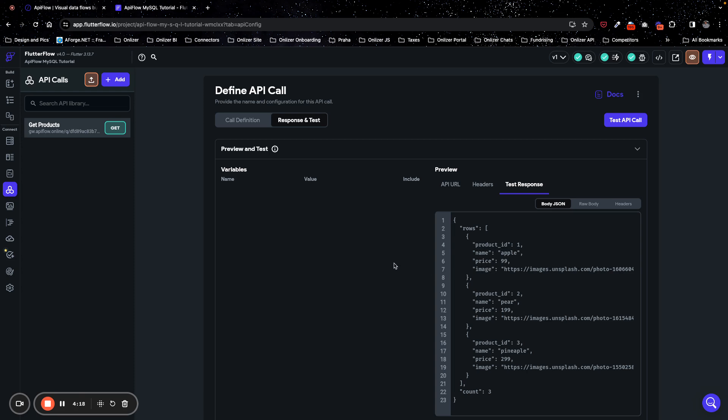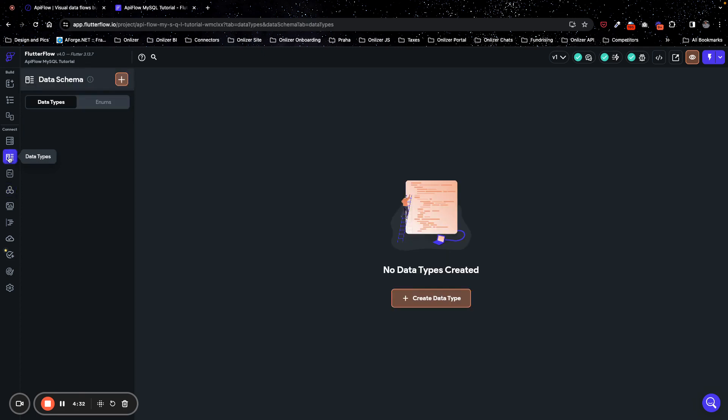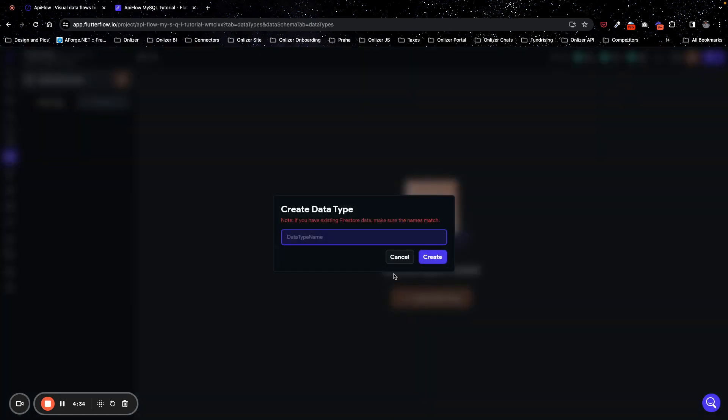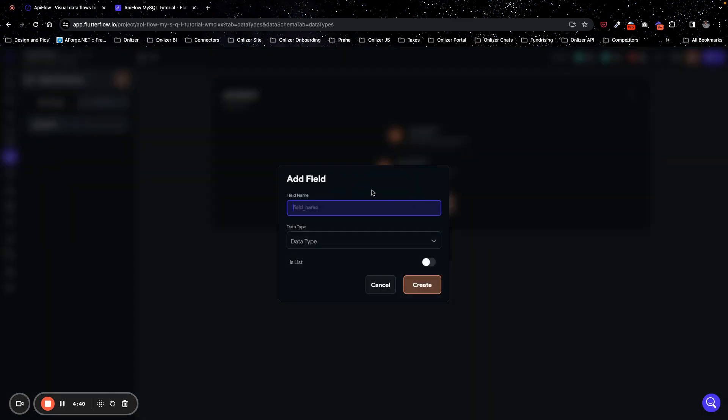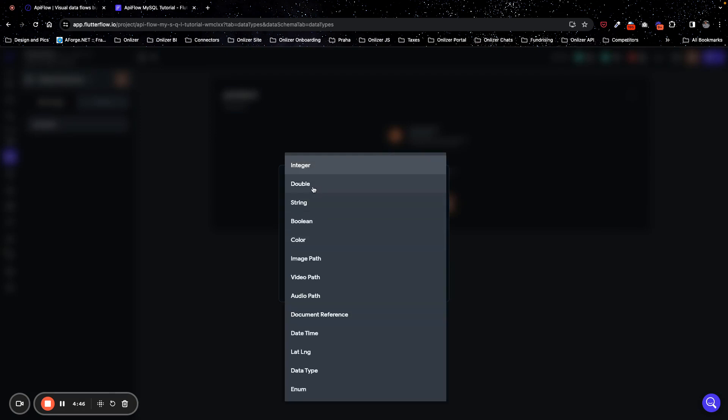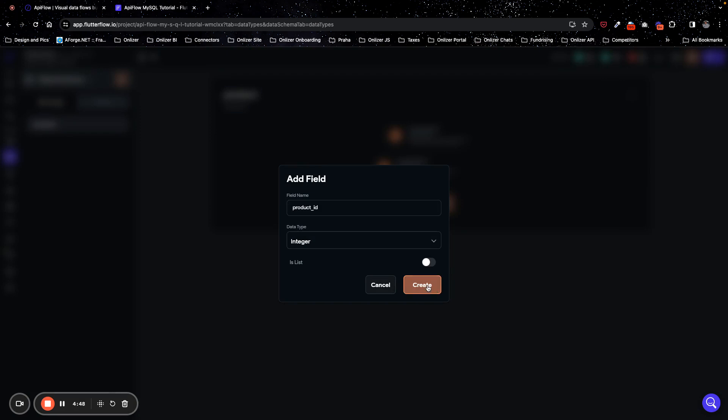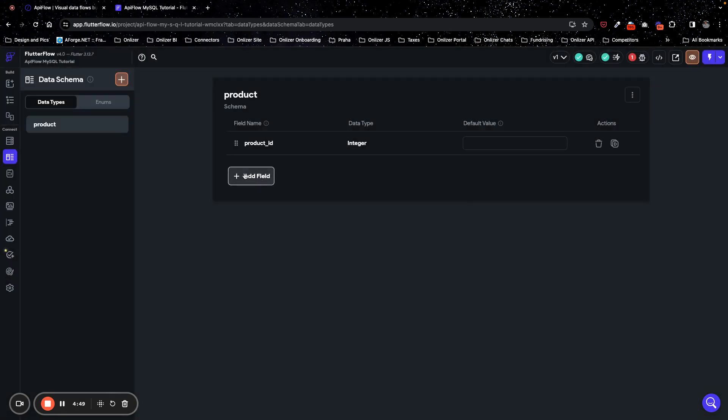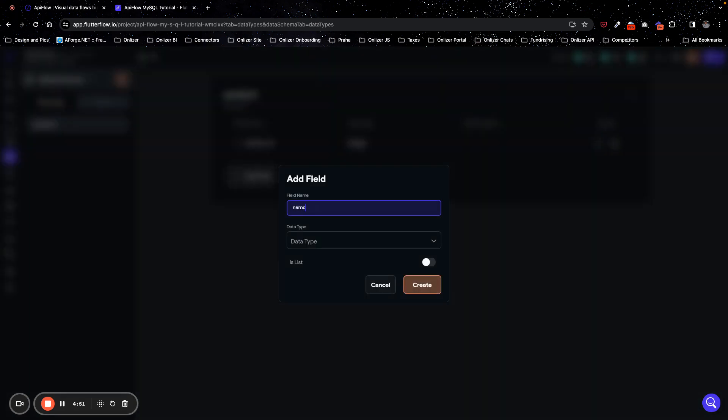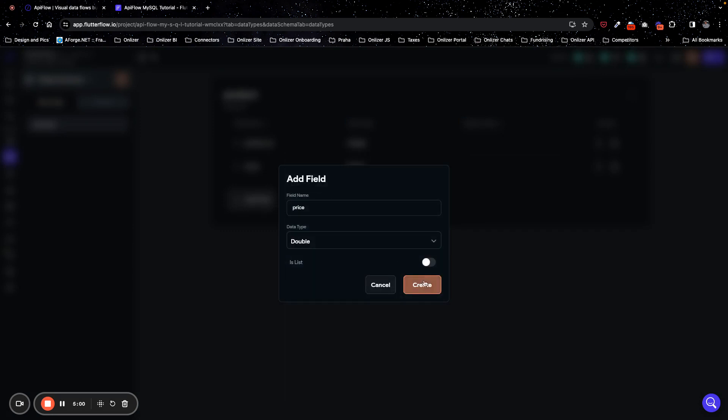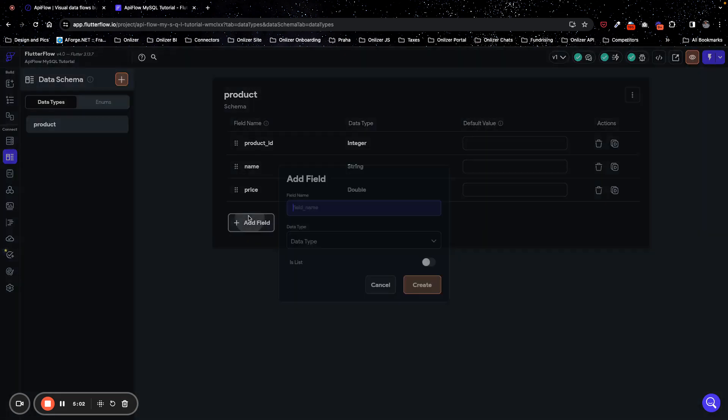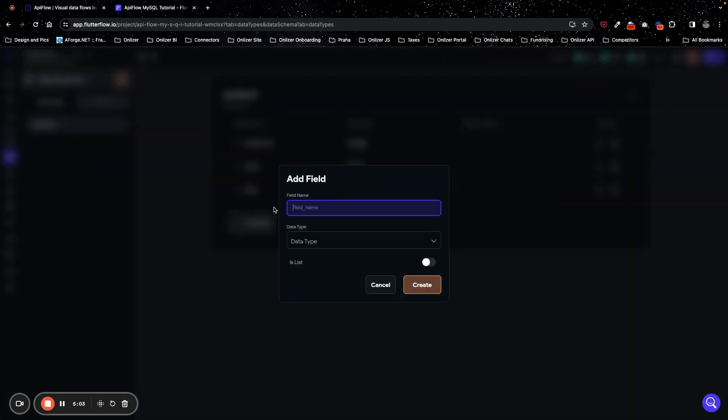So next what I will do, I will map this data to data type because it will be a much more comfortable way to use this data later in application. So I go to data types and create a new data type, I will name it product. You need to specify fields for this data type, so I will use product ID field, it's type of integer. And next I will create a name field, it's string, text field. Next is price, it can be integer or double, so I will select double. And next is an image, an image is a specific field, so I will use image path field as data type for image field.